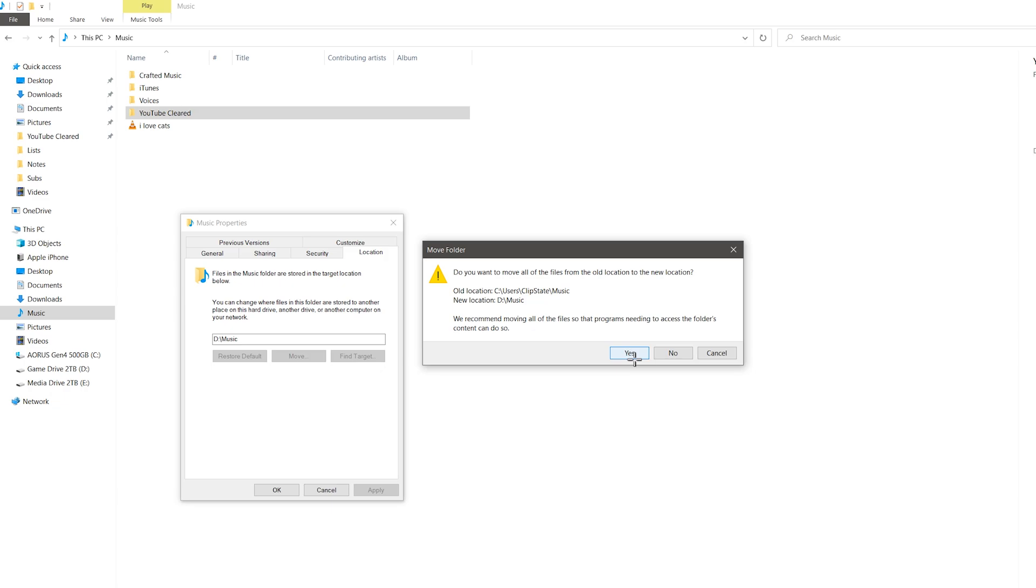And there you have it. If you click apply, you have an option to move all your stuff to the new folder. Or maybe you don't want to do that.